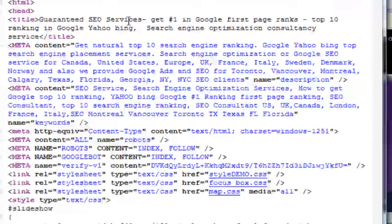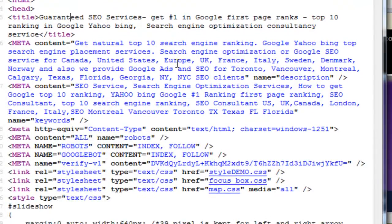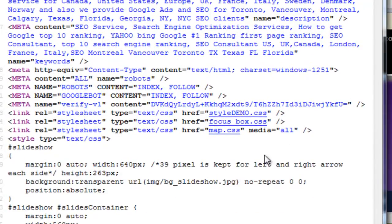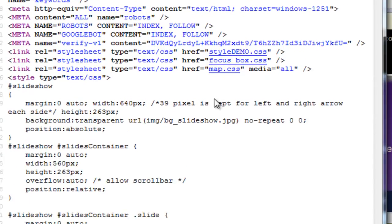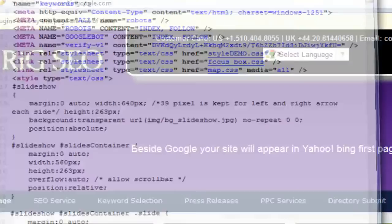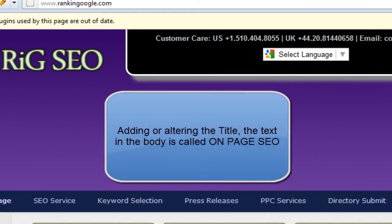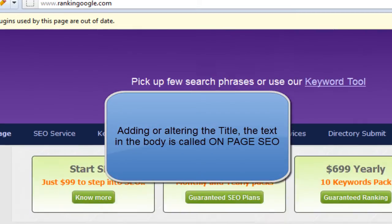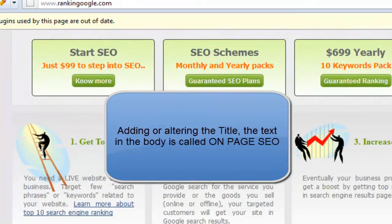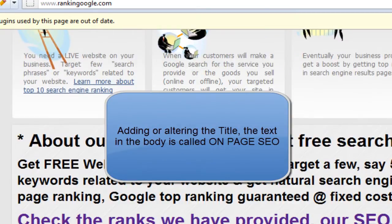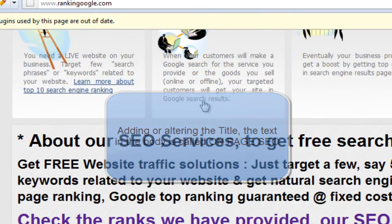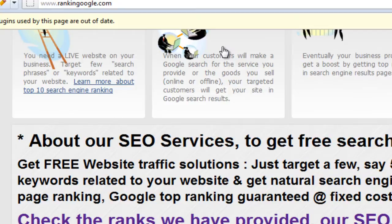We didn't put the keyword in the title, but we have placed it in the body text. This is called on-page SEO — 'on-page' means within the web page itself, you need to place the search phrase there.